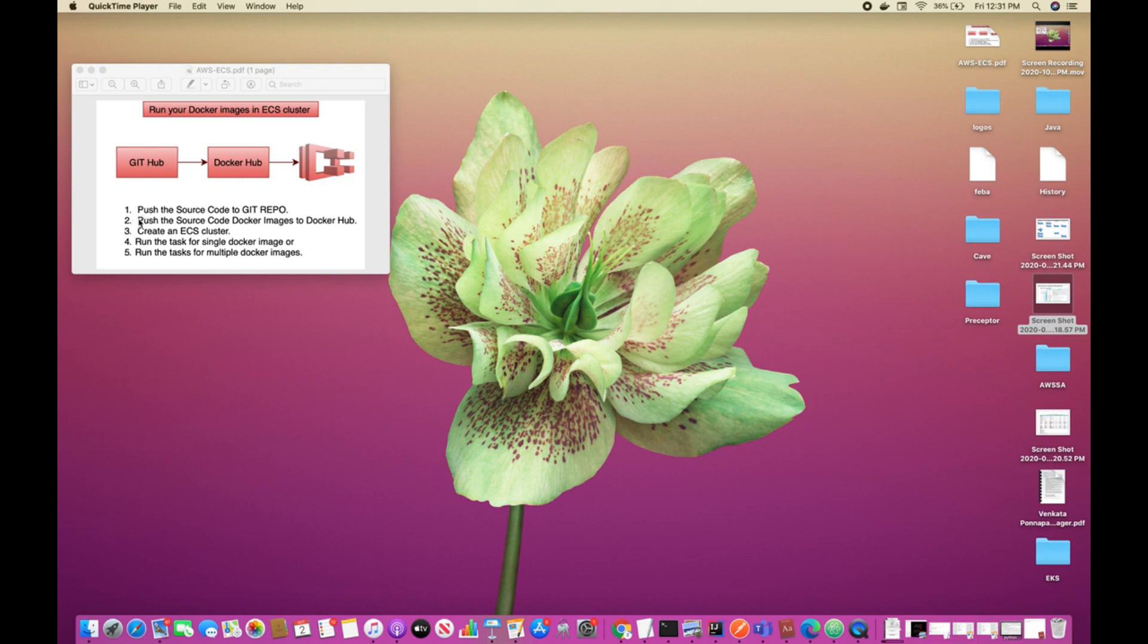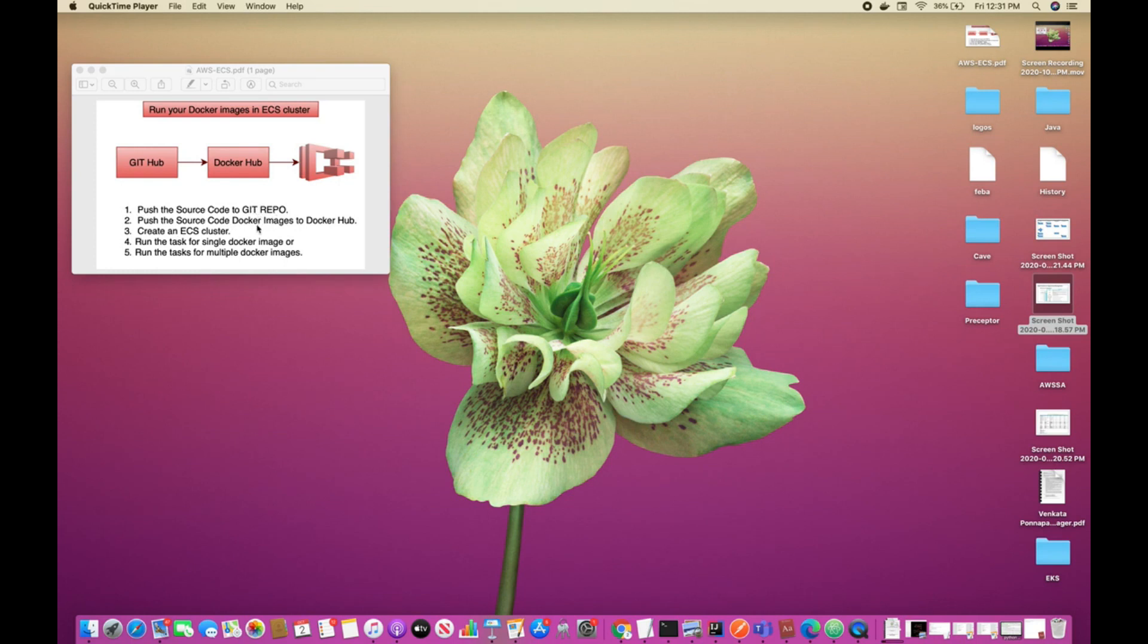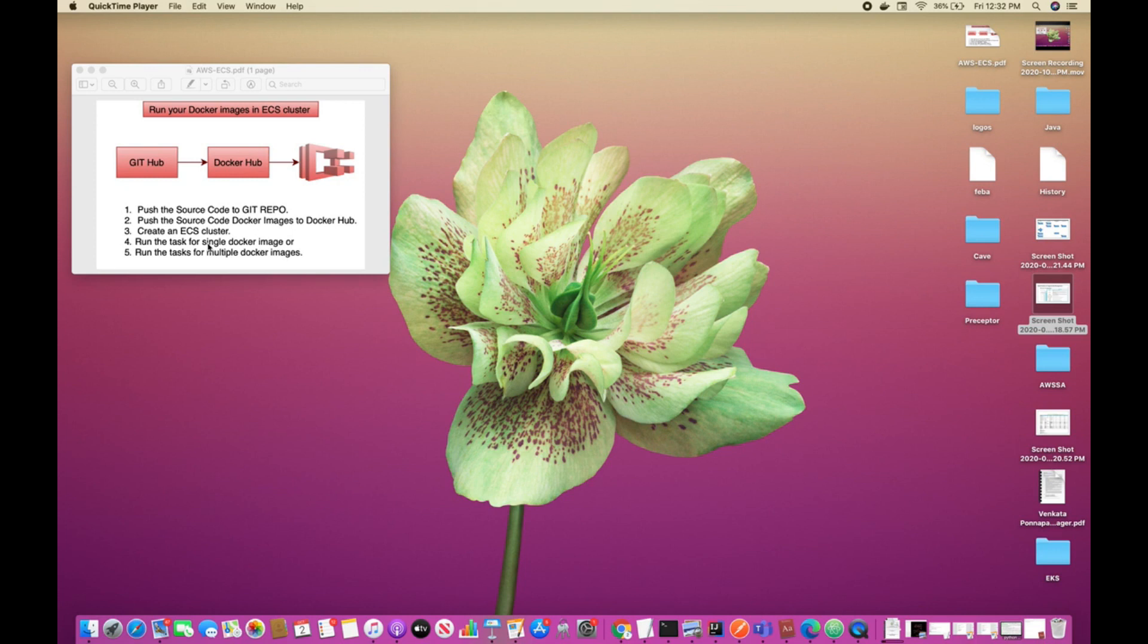These two steps are already completed, so we are going to see from step number three to five. Create an ECS cluster and run the two tasks for the two Docker images, and run those two tasks in the ECS cluster.